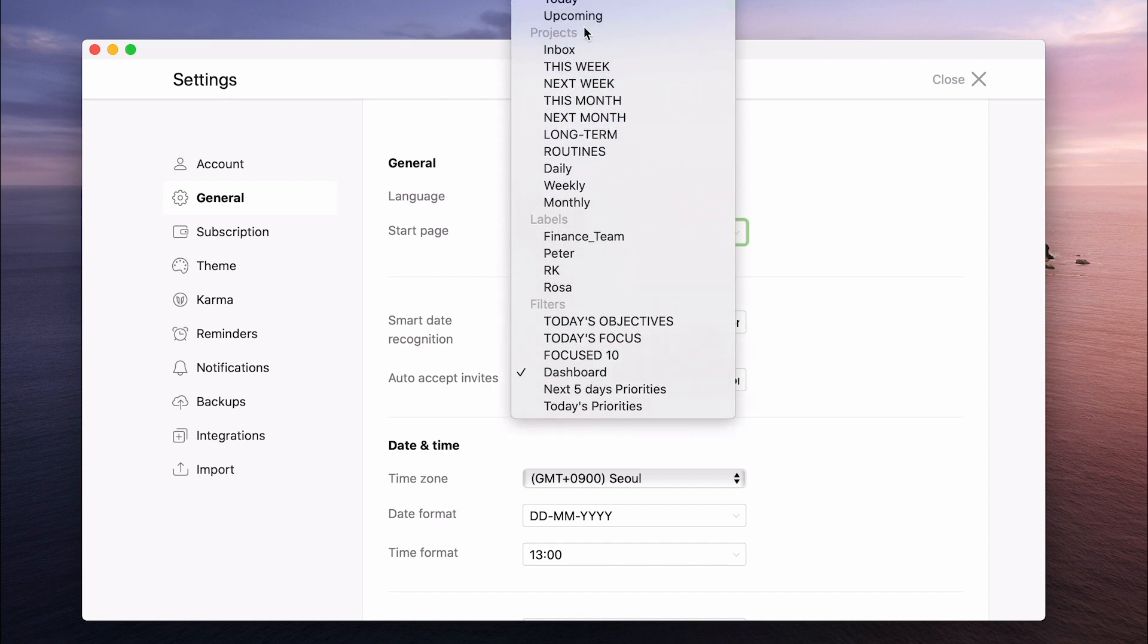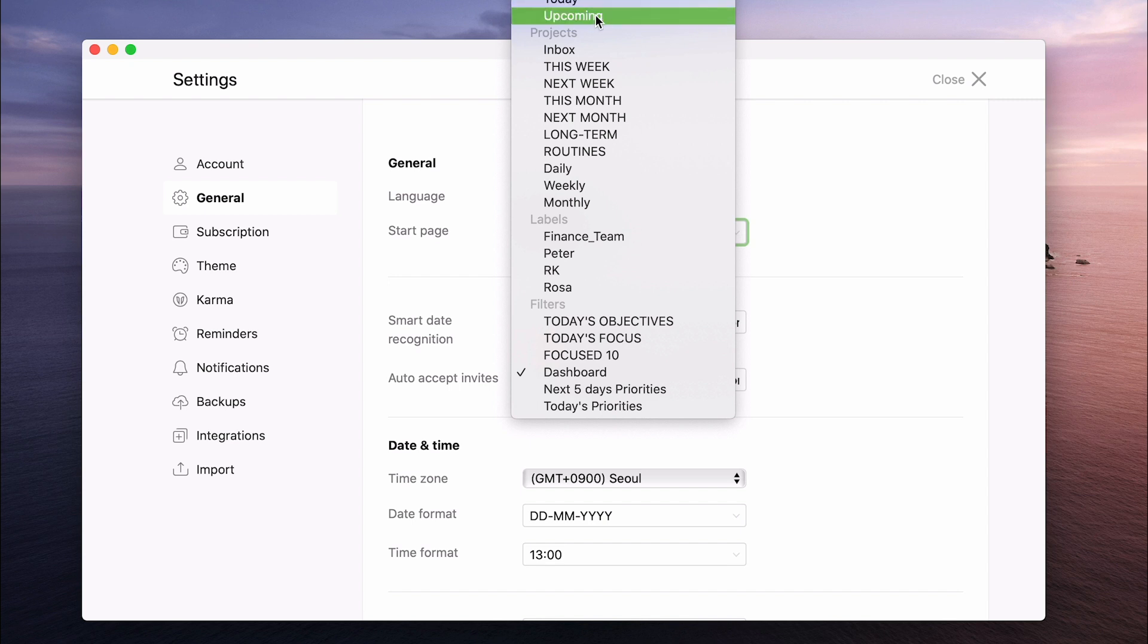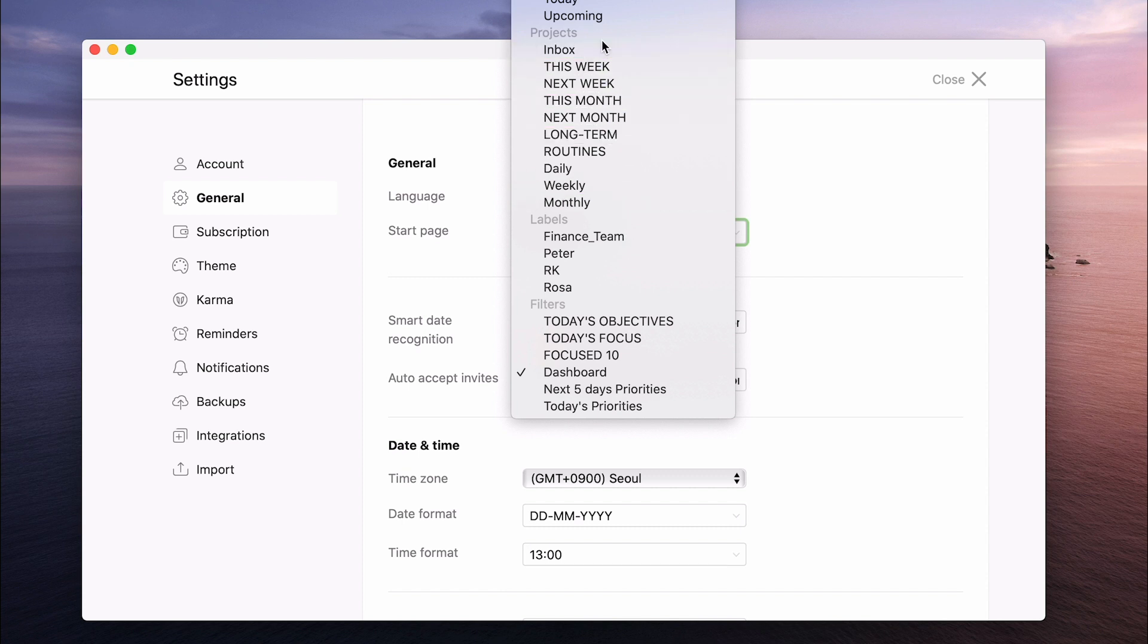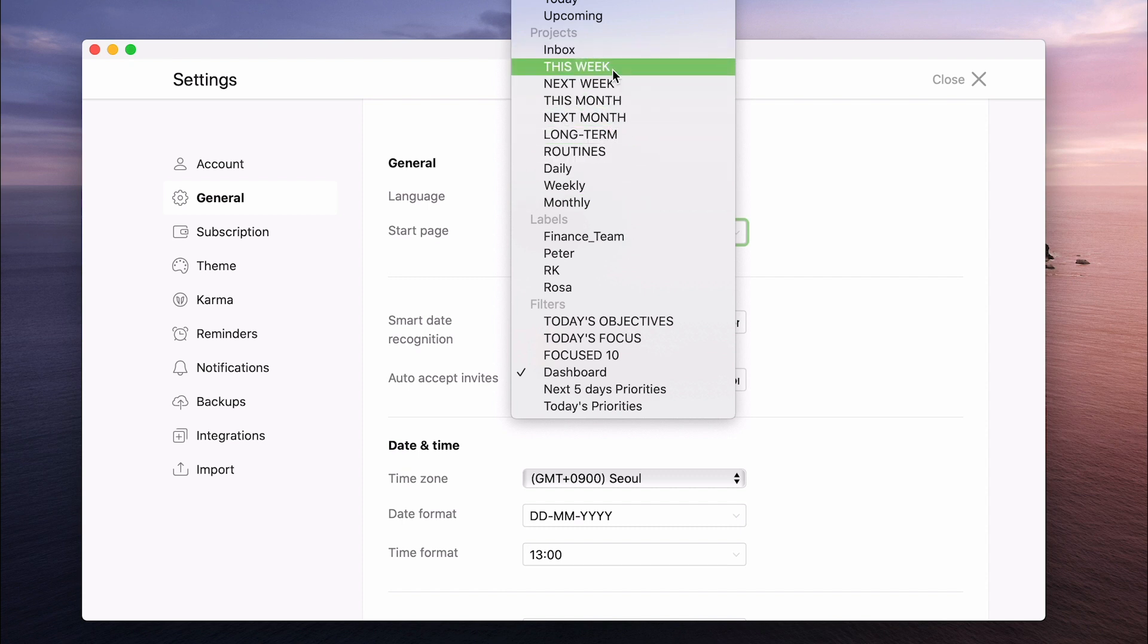But you can choose anything you like from here. So you've got the queries, which is the standard default queries that Todoist give you, which is today and upcoming. You can choose a specific project. So for those of you using the time sector system, for example, you may wish to start with this week. It's just an option.